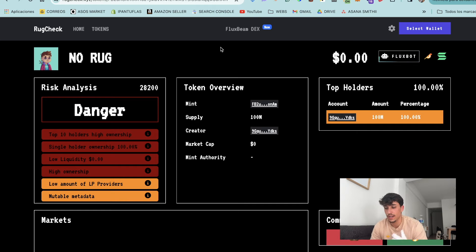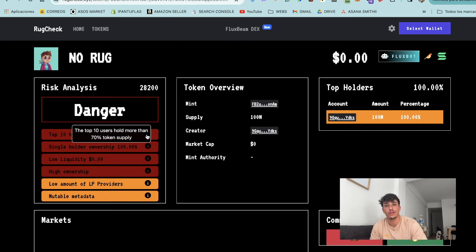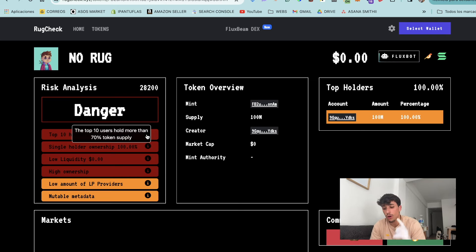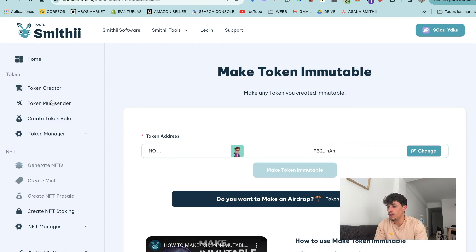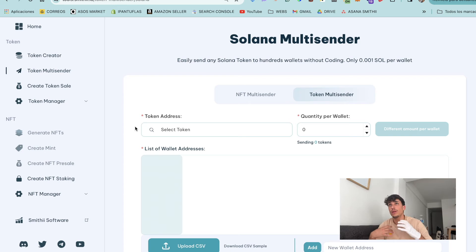Top 10 holders high ownership is a red flag when the top holders have too much supply, because any of them selling will dump the price too much. The thing here is that we need to distribute the token properly. You should do your tokenomics - you may make an airdrop, you may add supply to the liquidity. Whatever you do, it's important that your token is distributed, and the number of holders you have matters. Making an airdrop is really common to get more holders.